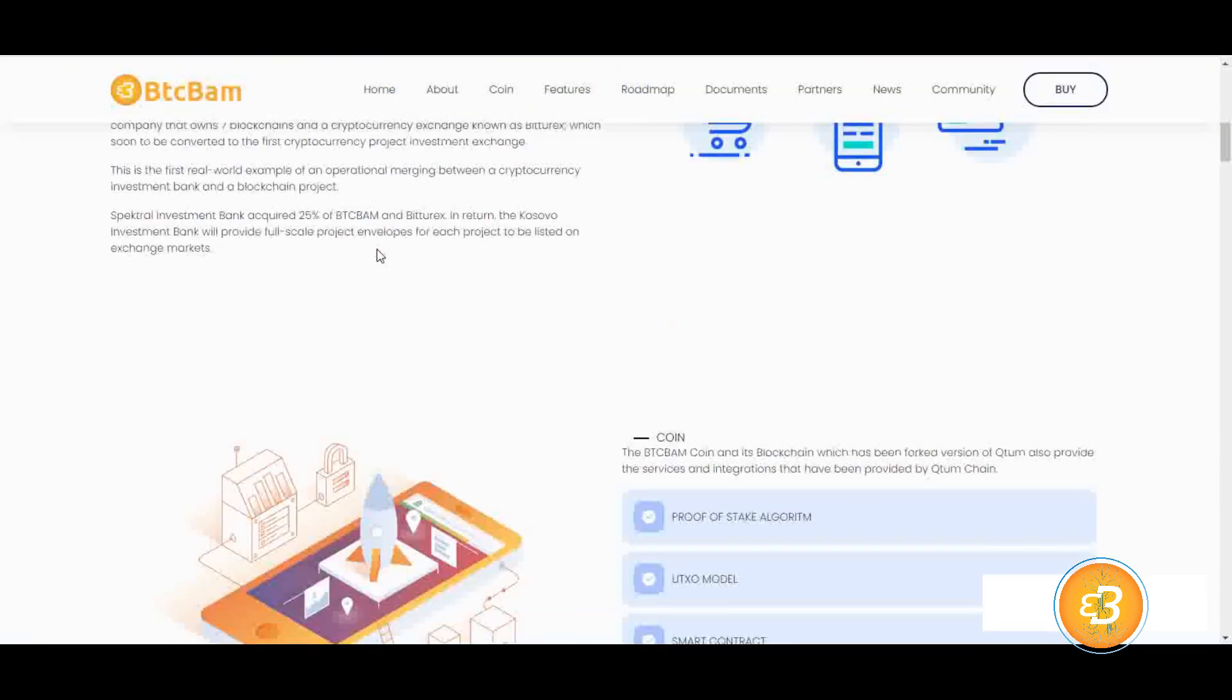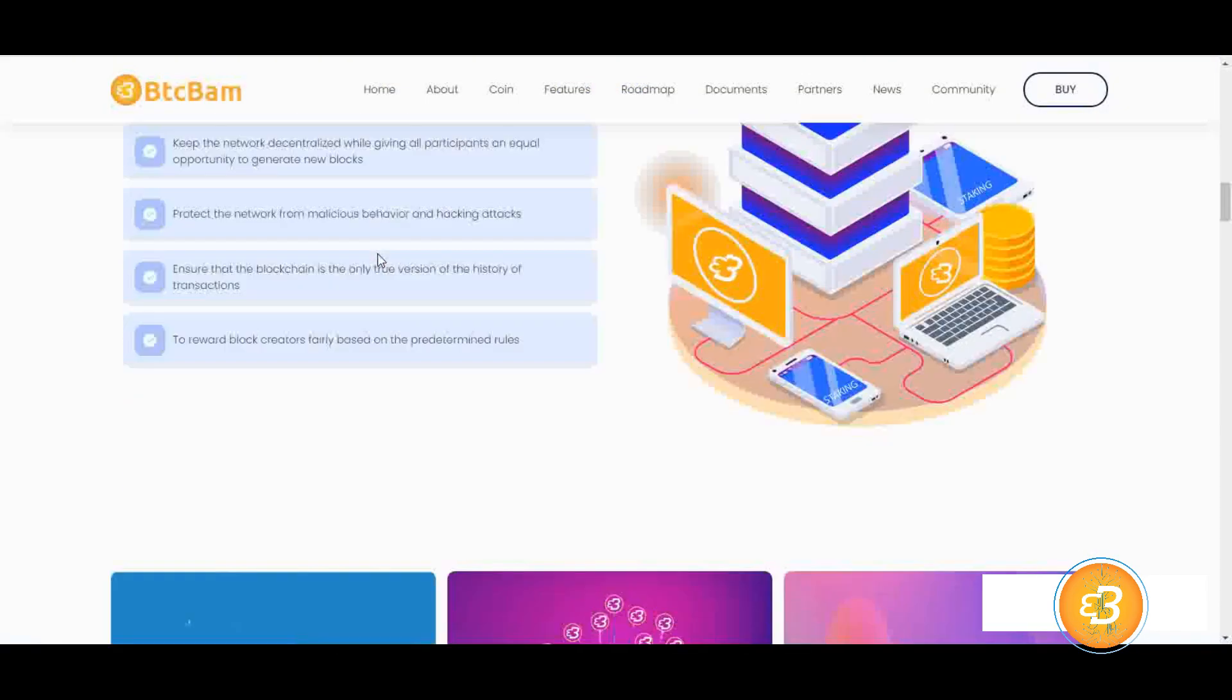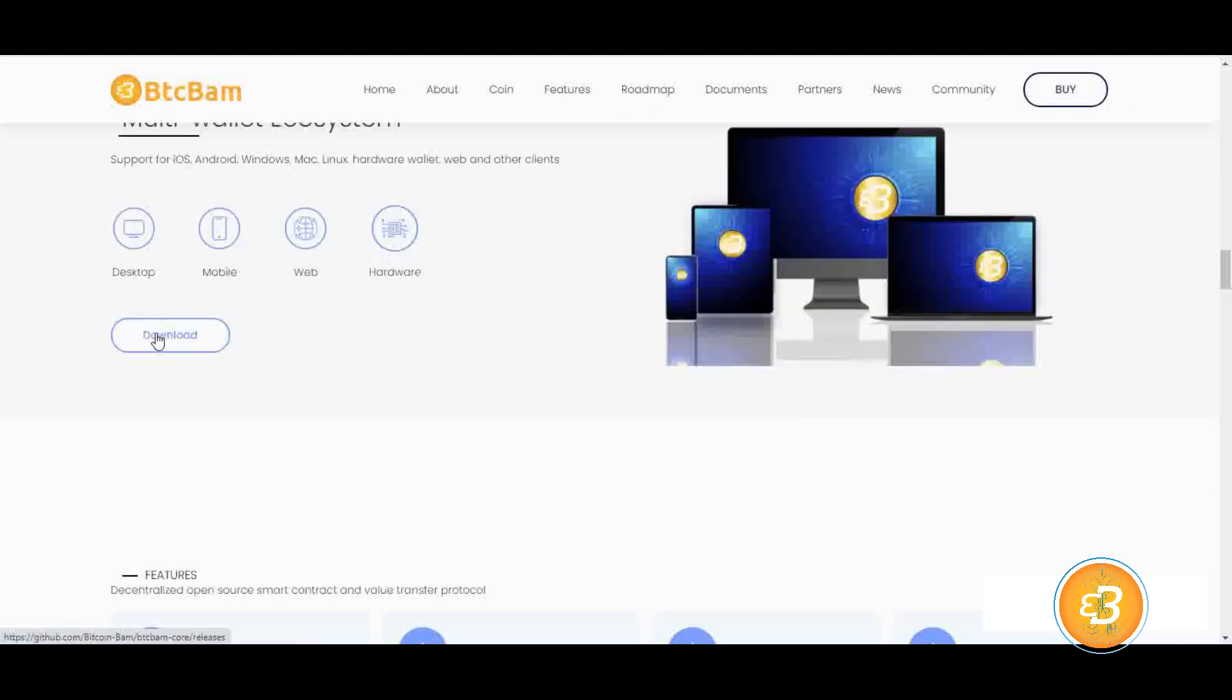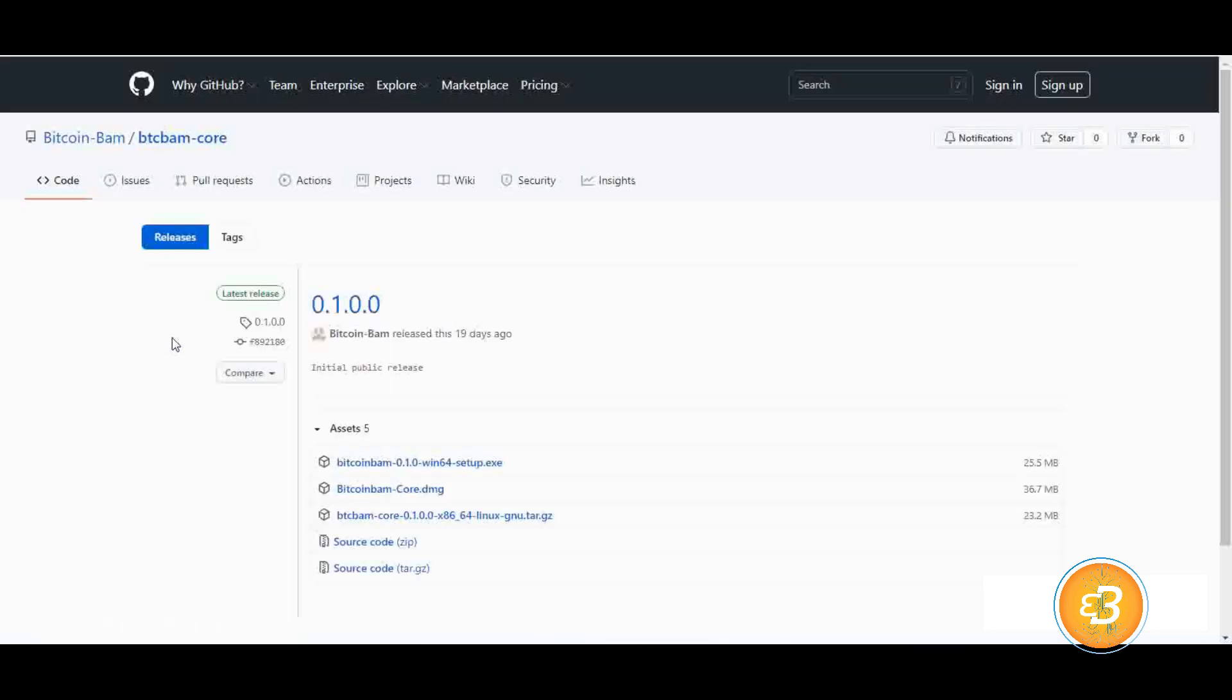Proceed to the My Wallet section on the site. Click on the Download button to reach our GitHub address. Click on the Display DXC file to download it to your computer.